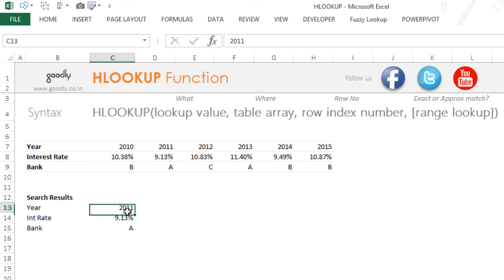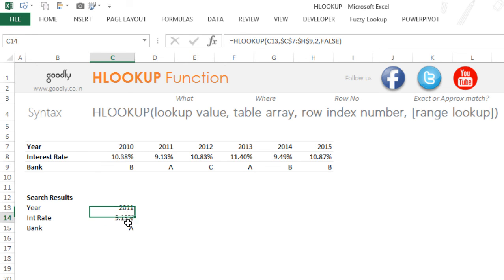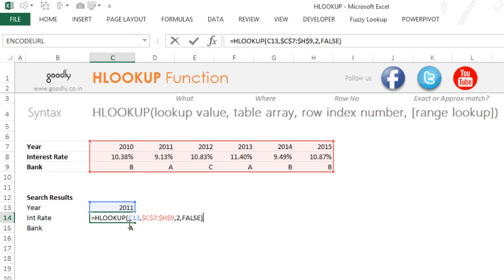Now a couple of things that you'll have to keep in mind. The first thing is that whenever you're trying to do an HLOOKUP, the first row has to be the value that you're trying to find.